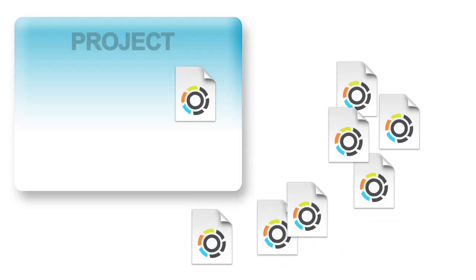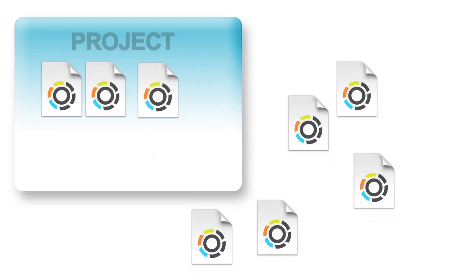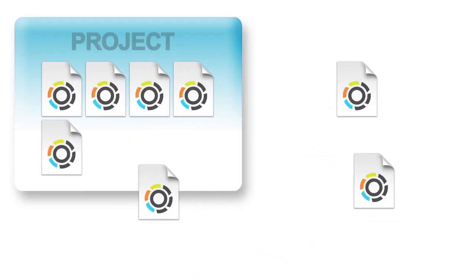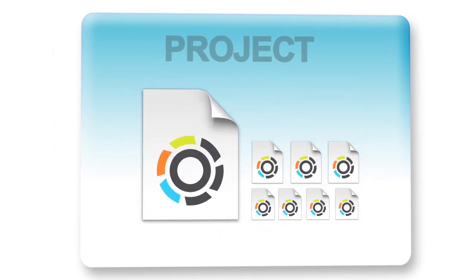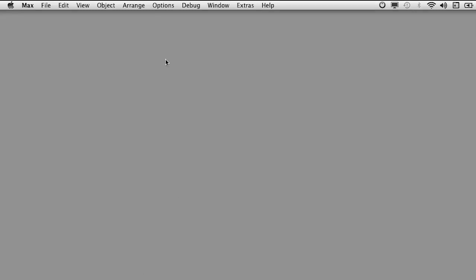Max projects are a great way to keep your work organized and make sharing easier. Max projects help by consolidating and managing related patches and any extra files you need to make your patch run.